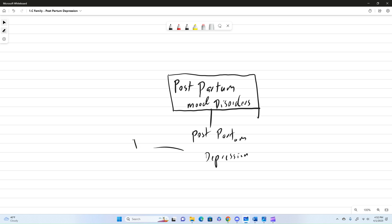Alright, so first up, we've got to talk about our rates. So just the standard mom coming in, having a baby, still has about a 20% prevalence.